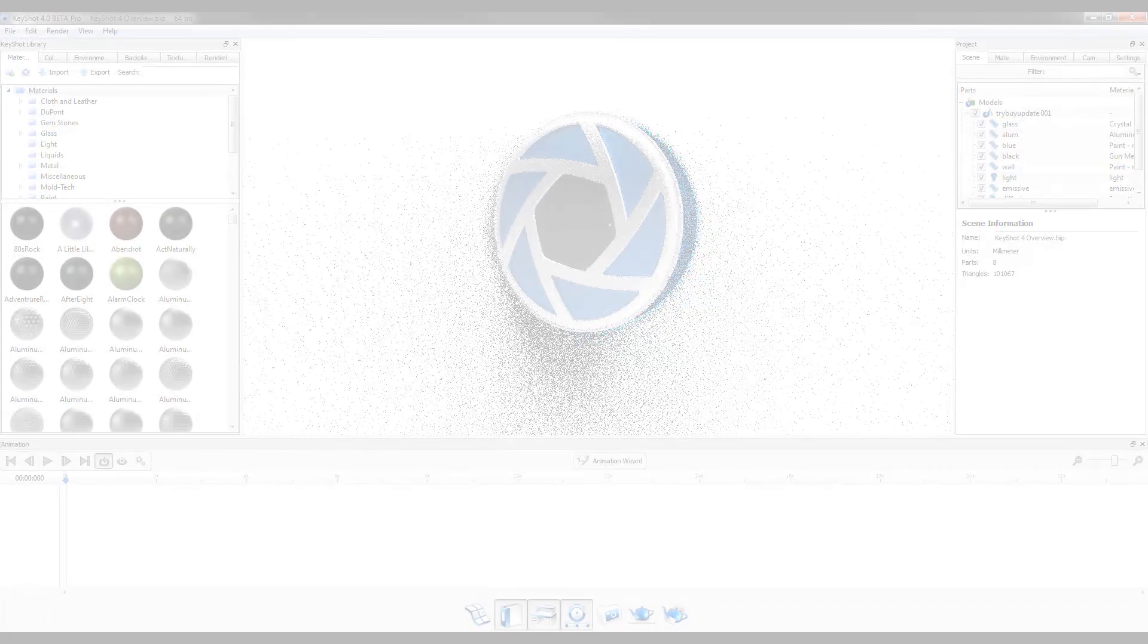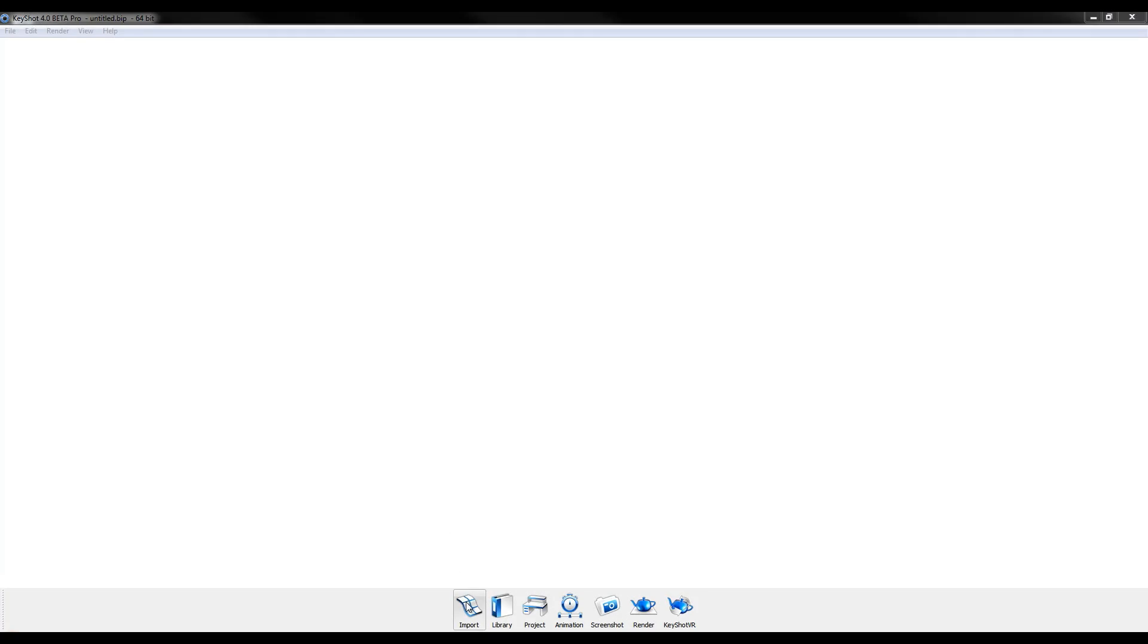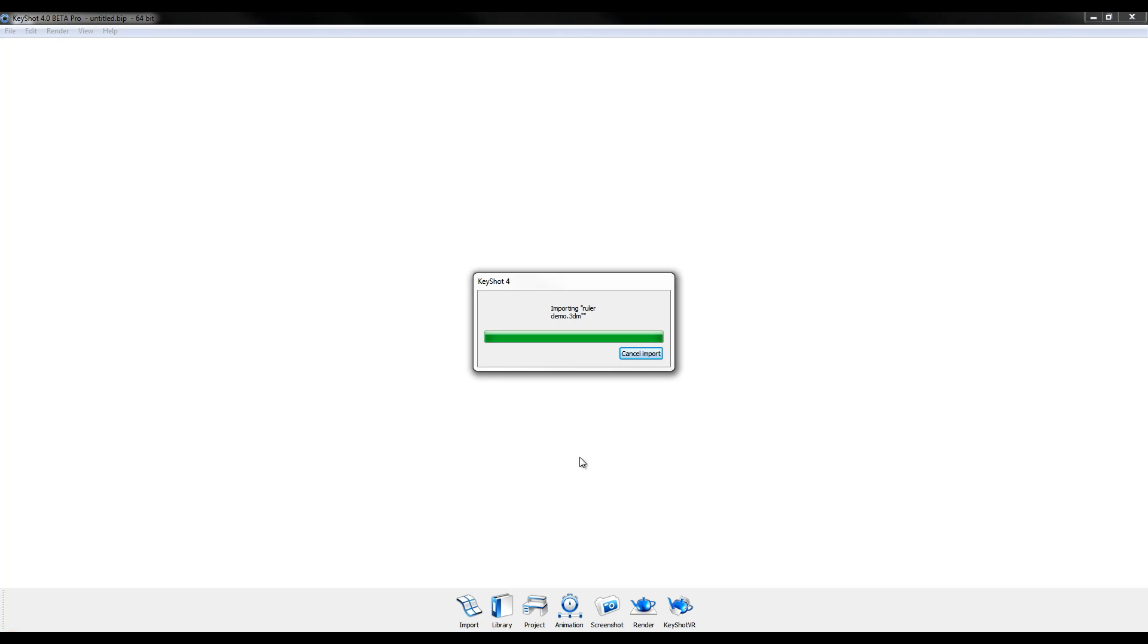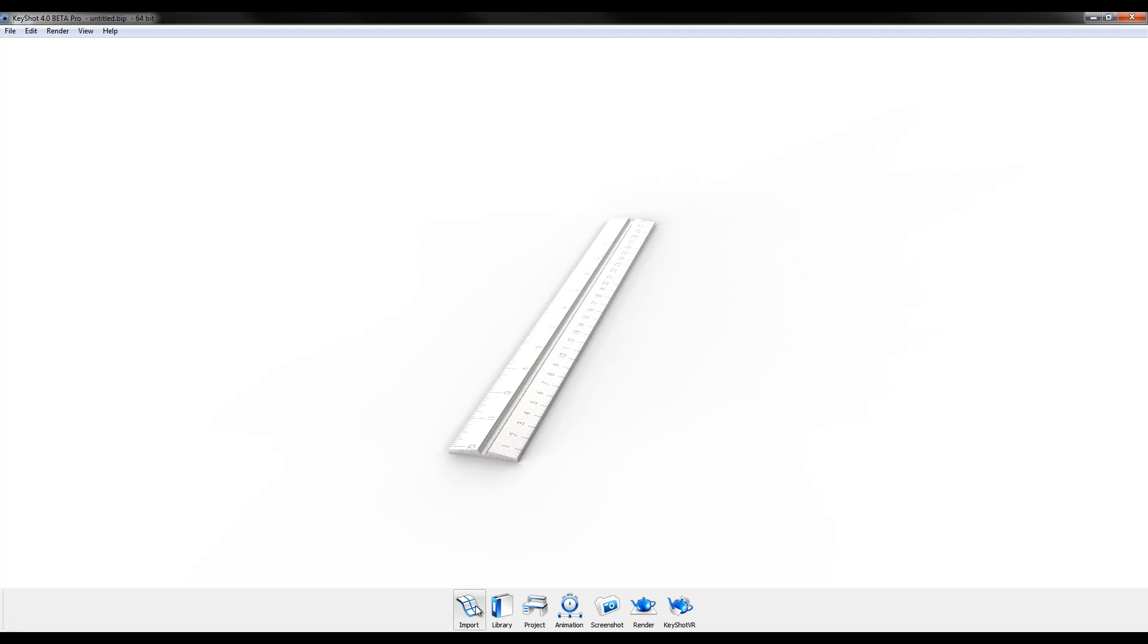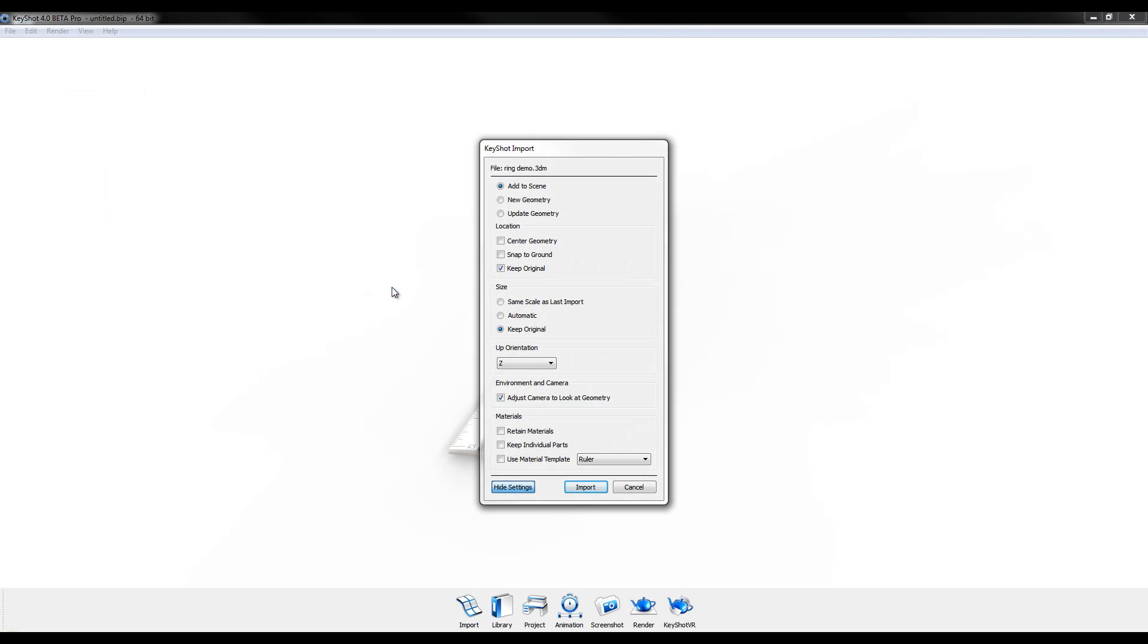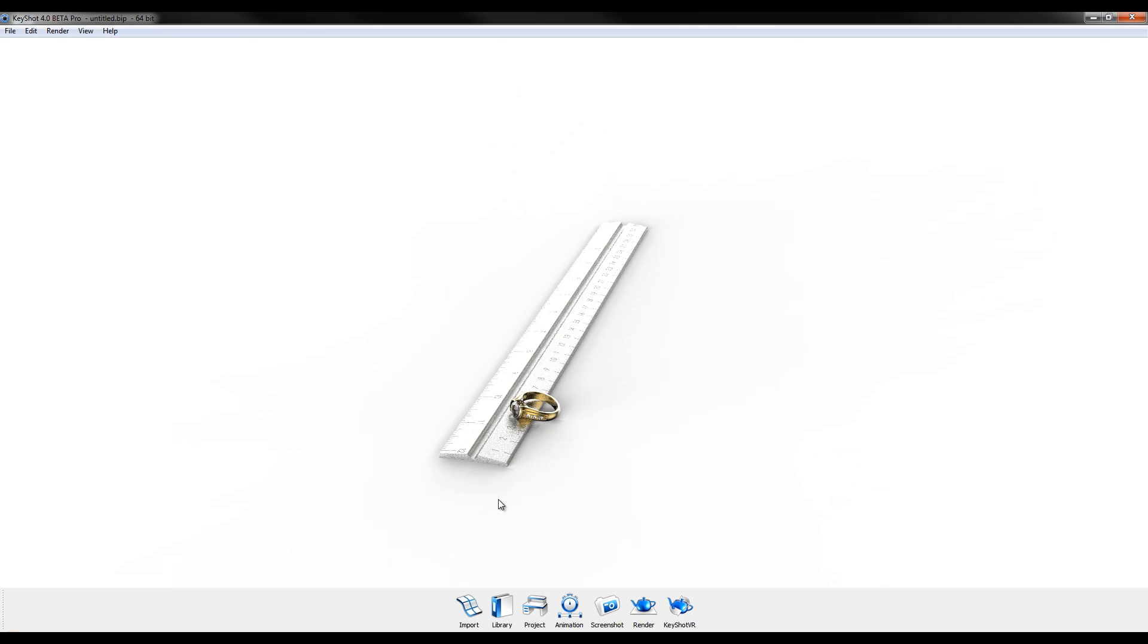An improved import pipeline allows users to keep original location and size, helping maintain accurate scale when working with multiple models in a scene.